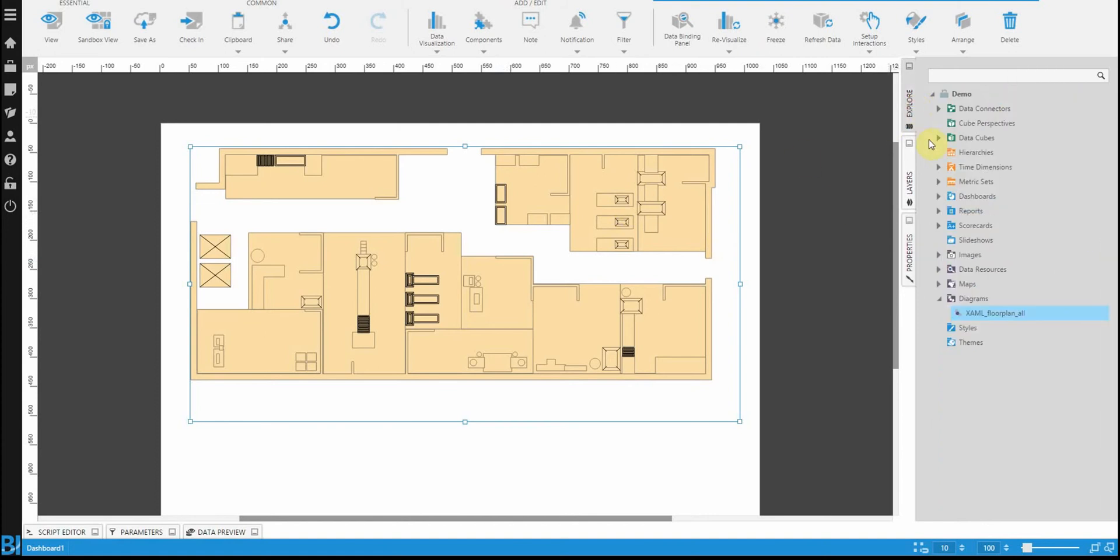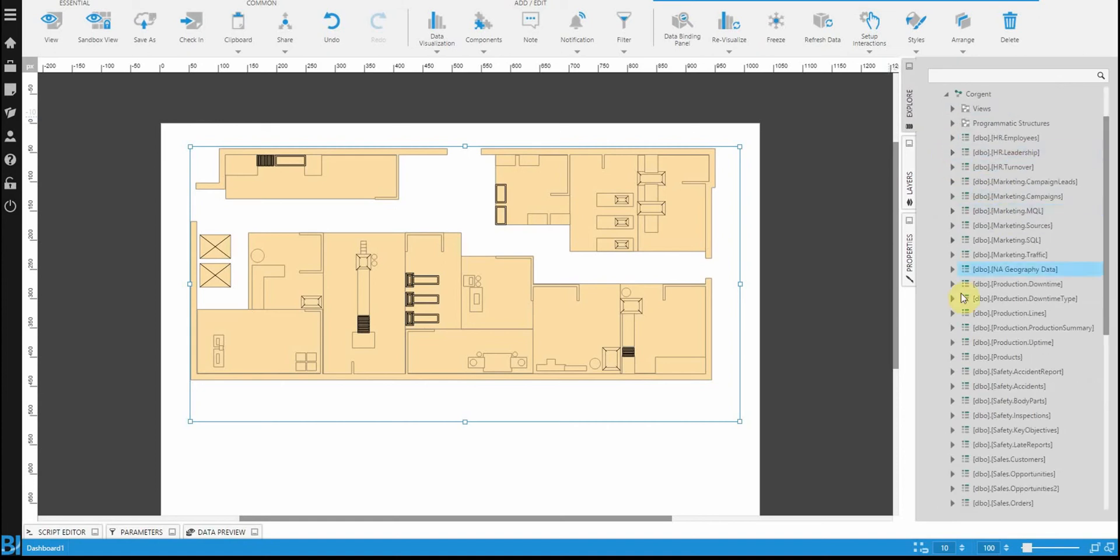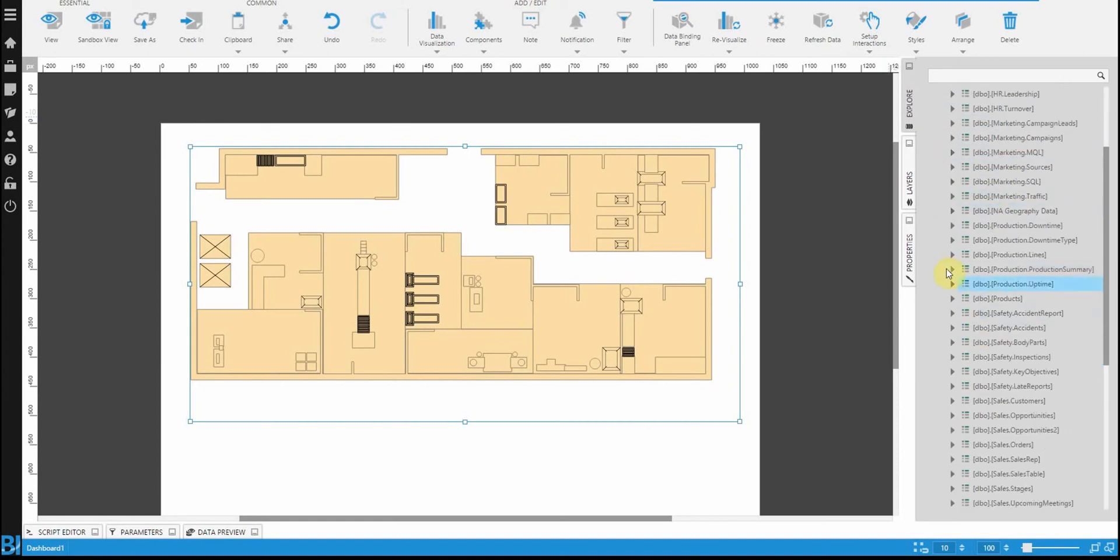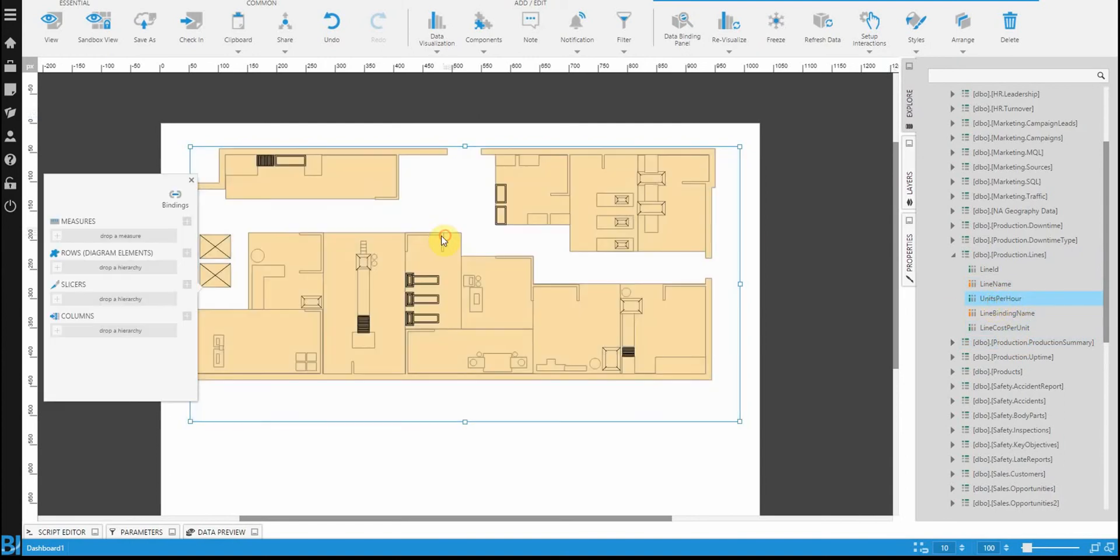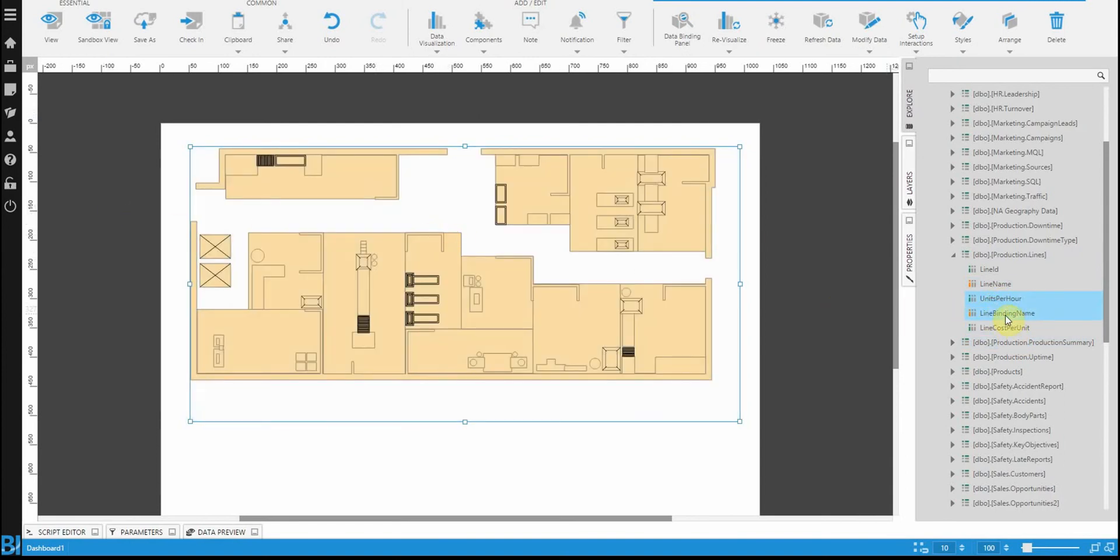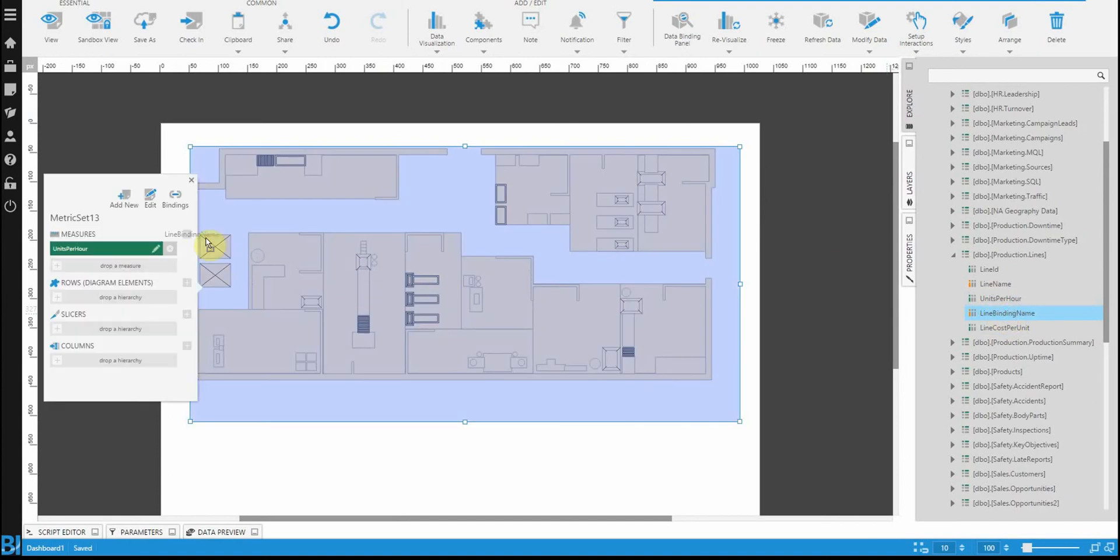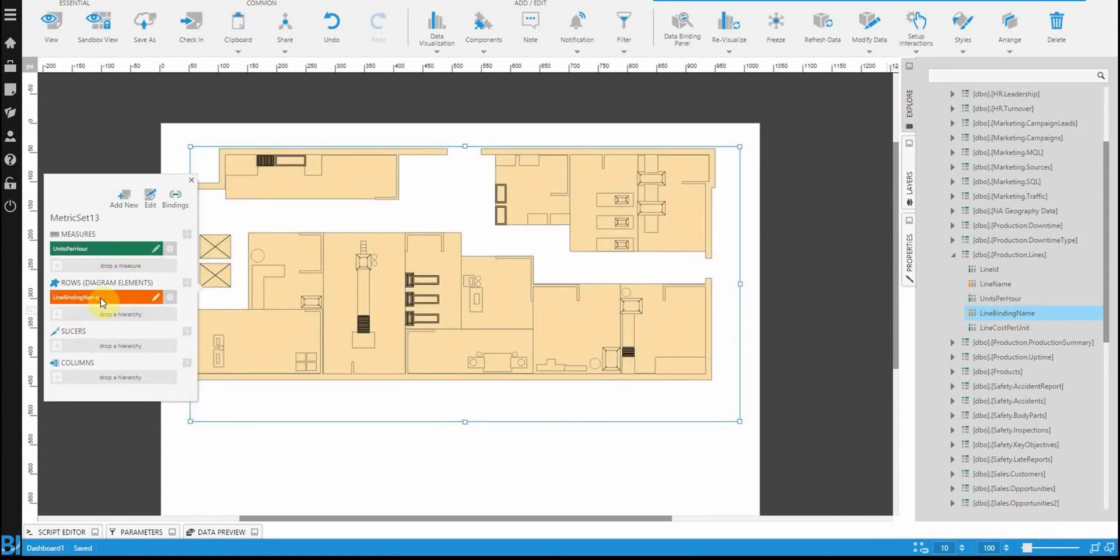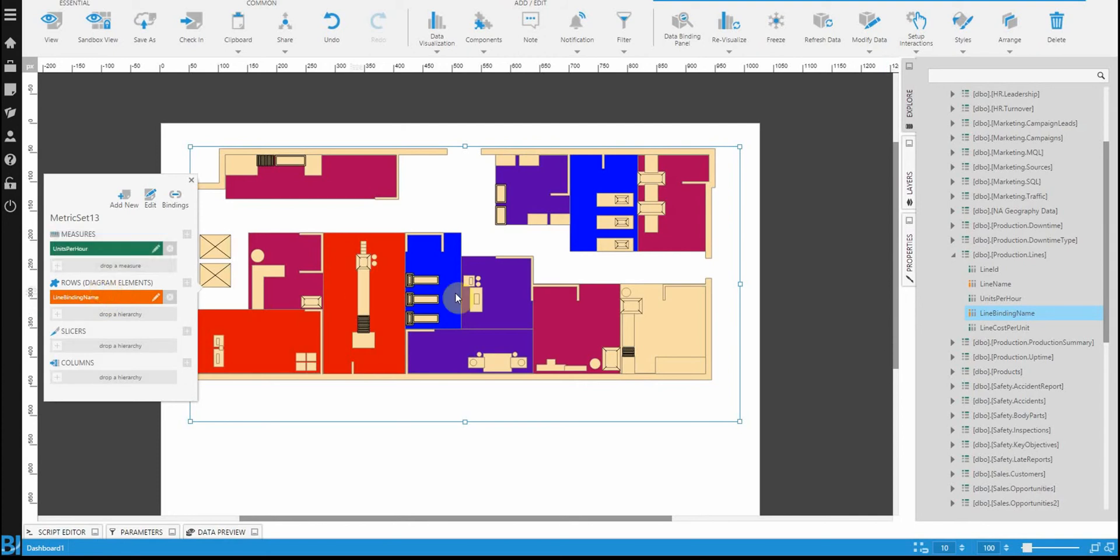So, let's go to the data. And you'll see that I have a production lines table in here. So, let's try binding units per hour. That would be my measure. And then, line binding name is what I'm going to bind to. So, that's just going to be my rows dimension. And you'll see in doing that, I automatically have a diagram that's colored.